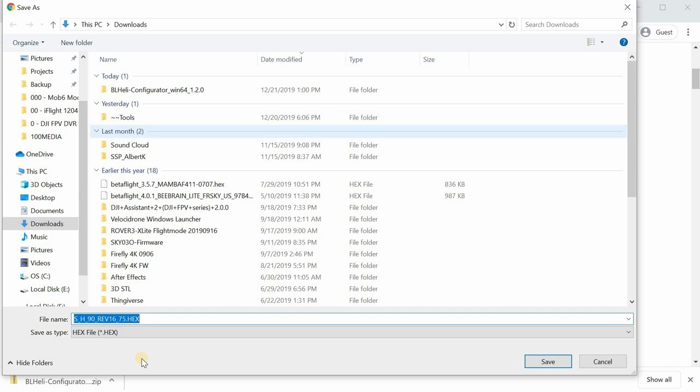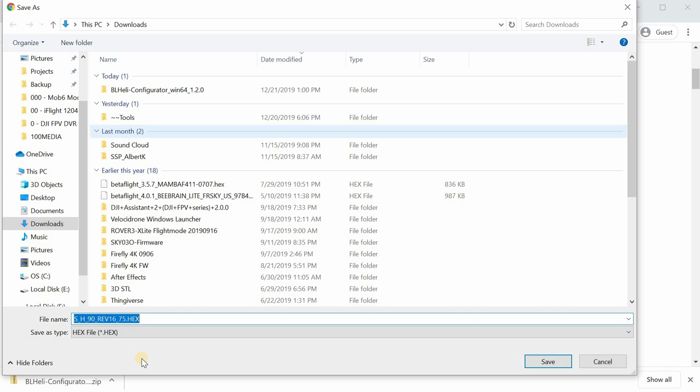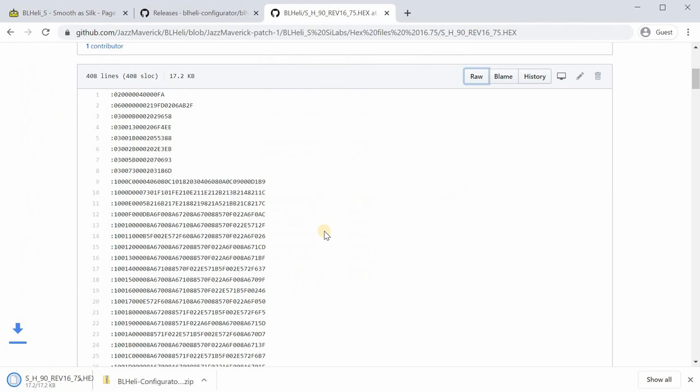Go over here where it says raw. You want to right-click where it says raw and hit save link as. Make sure it says save type as hex, not text. If you save it as a different type of file, then it won't flash. I'm going to save that to my downloads folder.